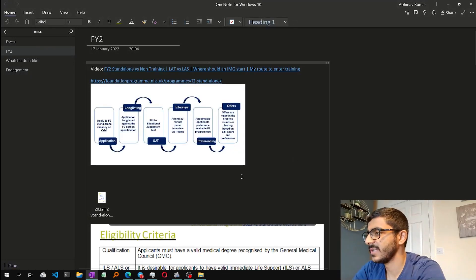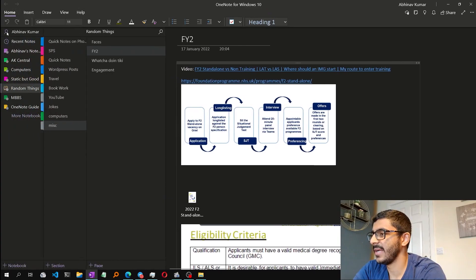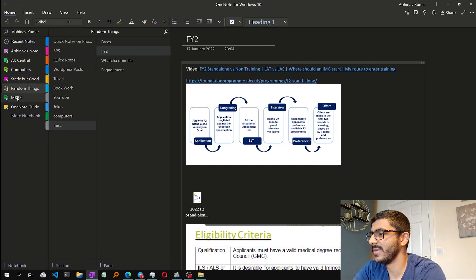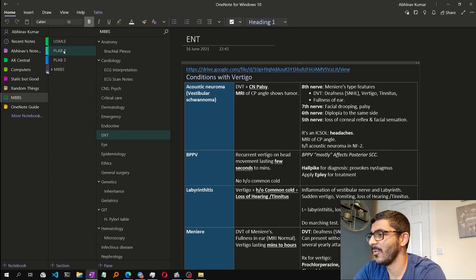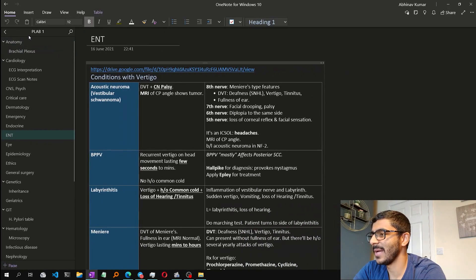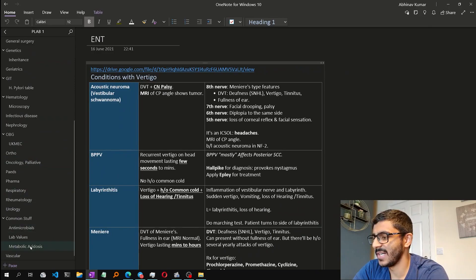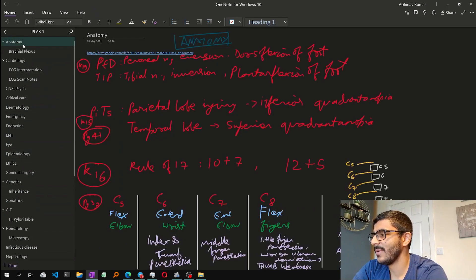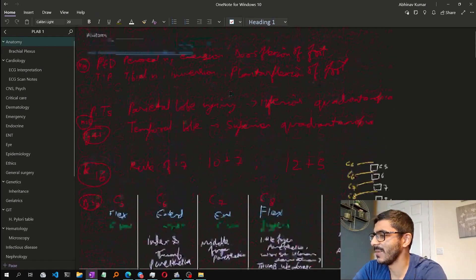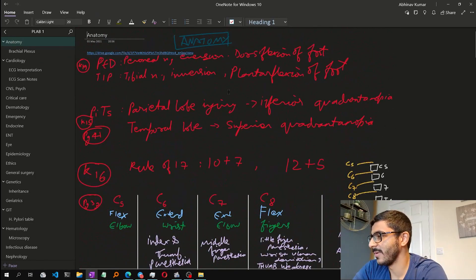This is the Microsoft OneNote interface. I created a notebook called MBBS, and inside MBBS I have different subjects. Let's focus on PLAB 1. Once we go inside, you can see all the notes that I made. Initially my plan was to do the handwriting method, and Microsoft OneNote is pretty good at understanding handwriting.